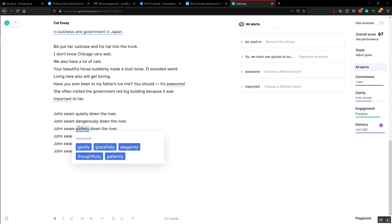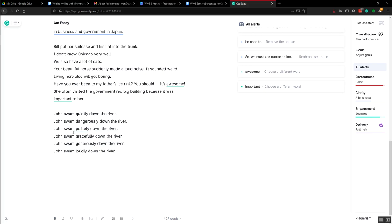Again, Grammarly does not really understand English. It just makes suggestions based on patterns. This one is correct.